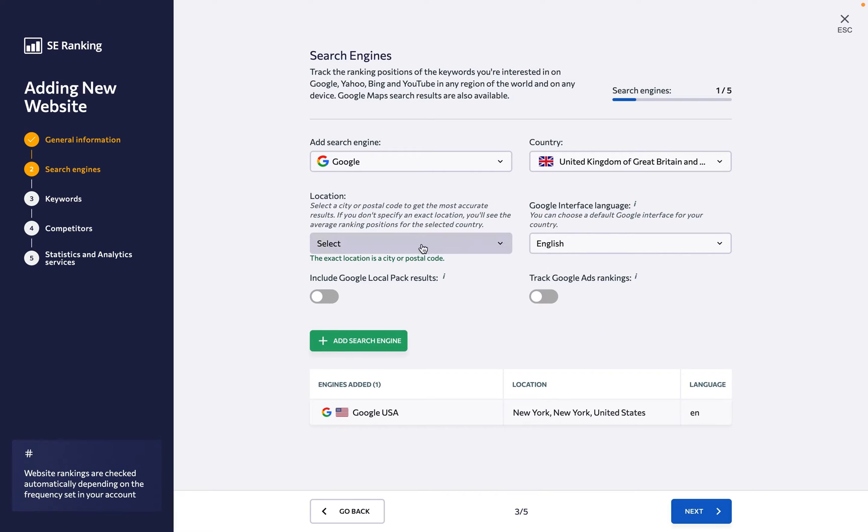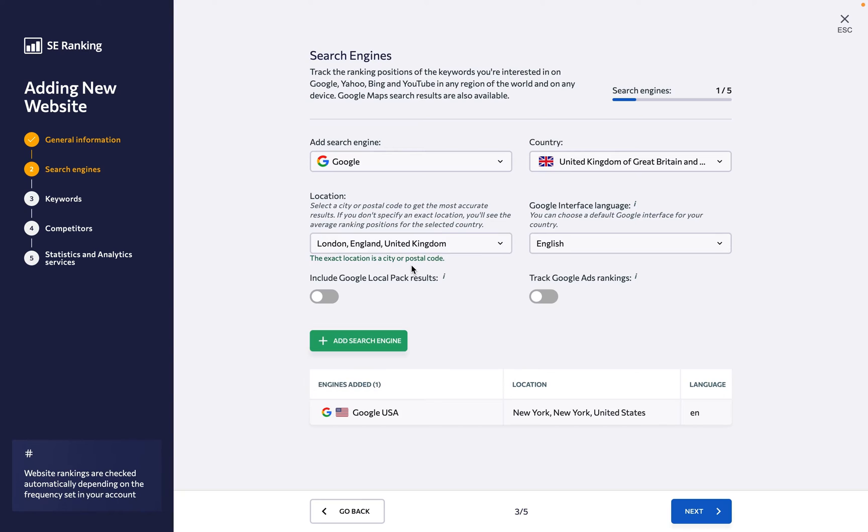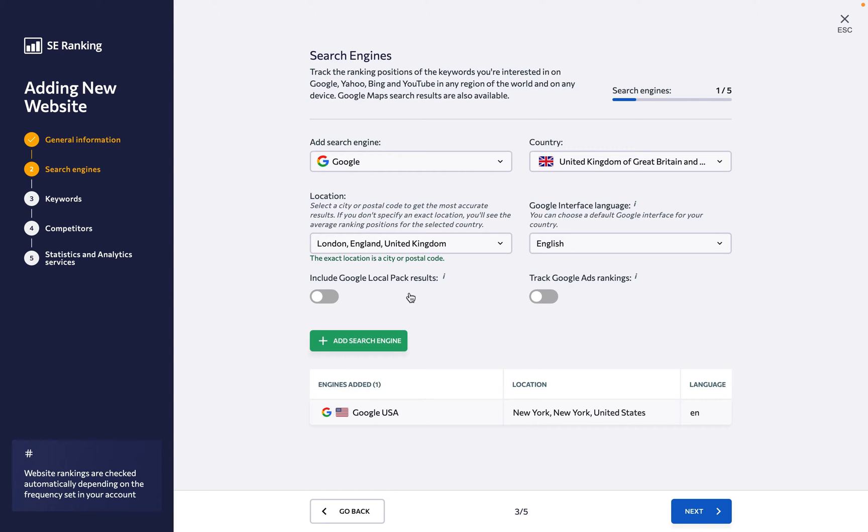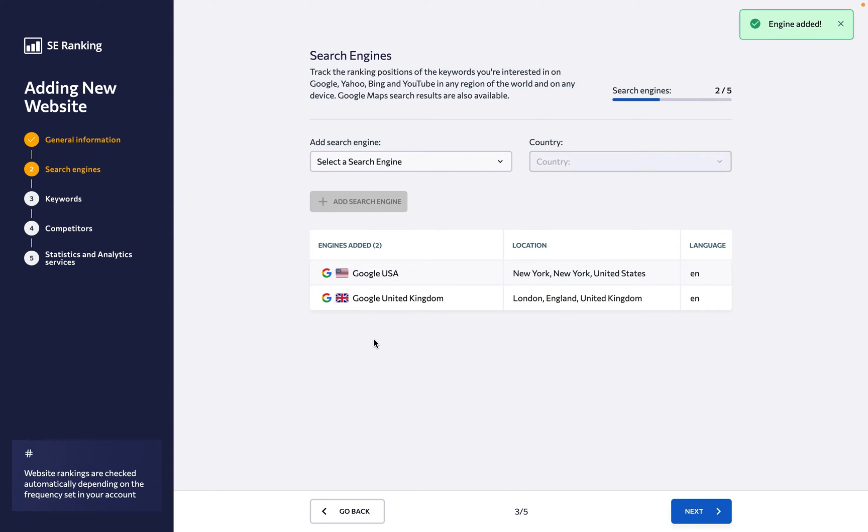You can also keep track of the website's performance in multiple search engines and locations. Just set everything up and click Add Search Engine when you're done.